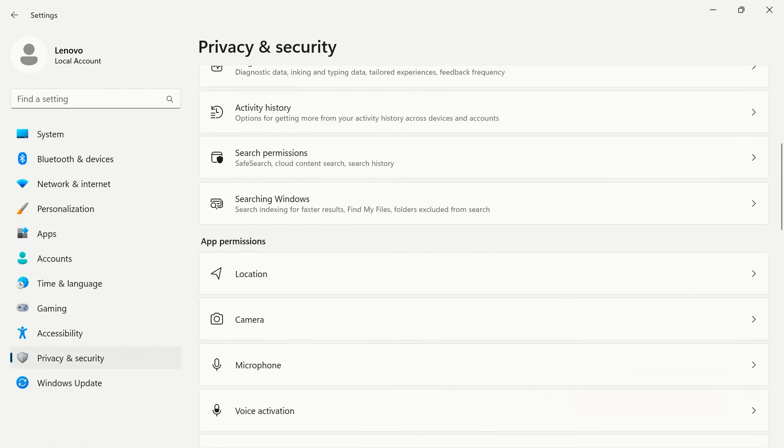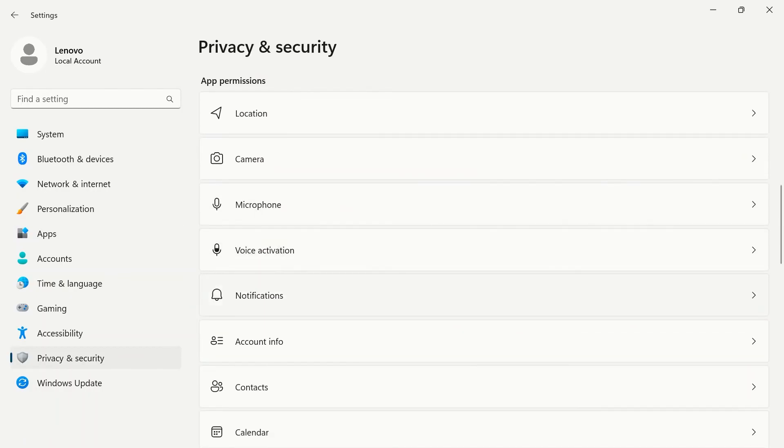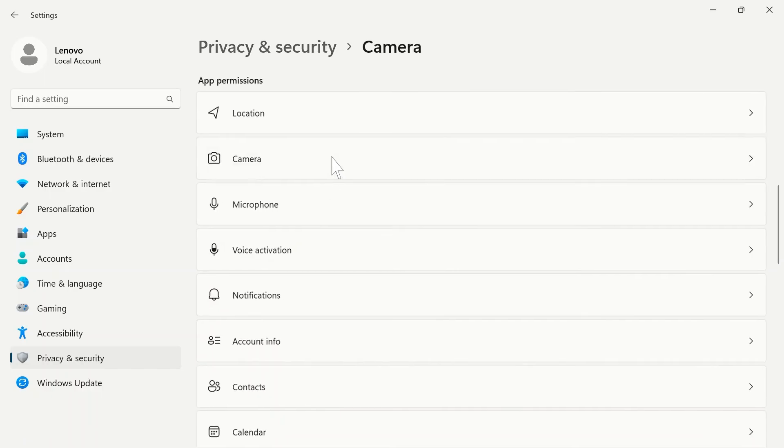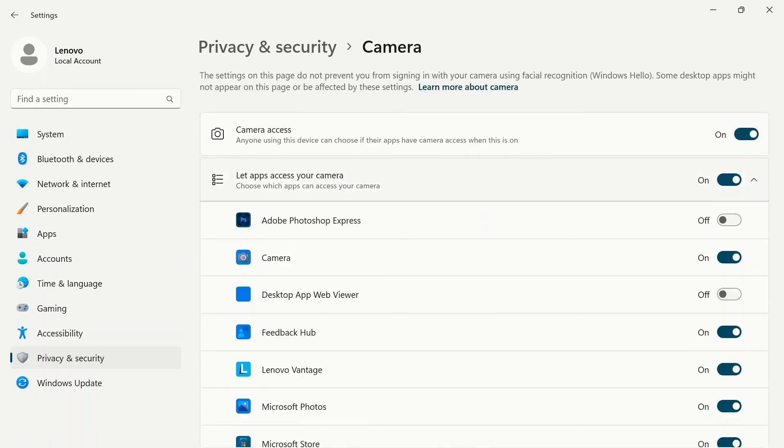Under Privacy and Security in your Windows settings, you can scroll down to view individual app permissions. Click on a category you want to change and use the toggle switches to turn access to applications on or off.